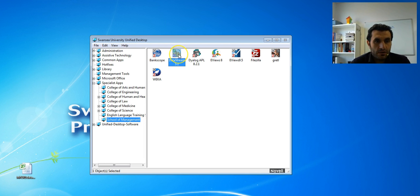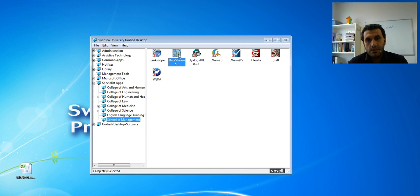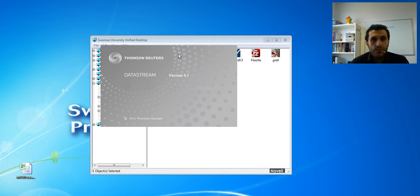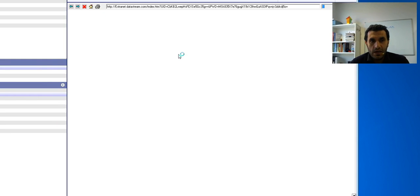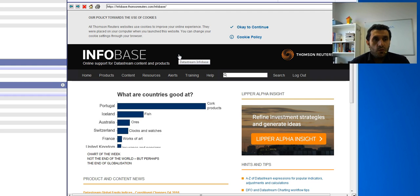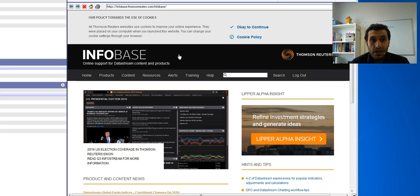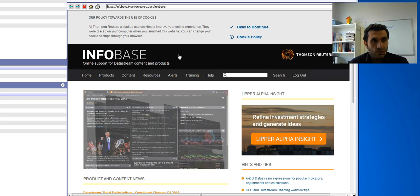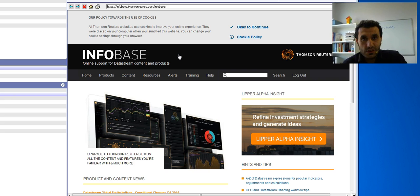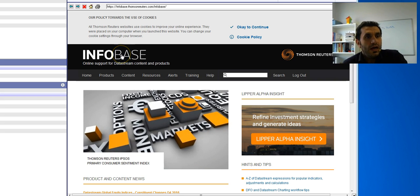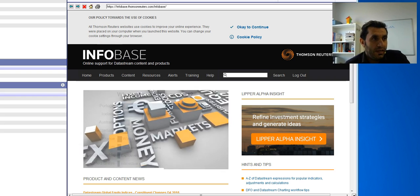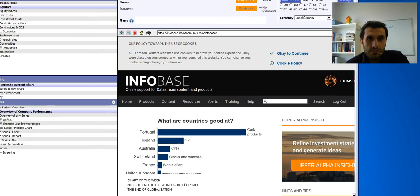All you need to do is double-click on that icon — it takes a few seconds to load up. Sometimes it comes back with an error message saying you can't log in because too many people are logged in at the same time. There is a maximum number of users allowed simultaneously, probably due to the type of license Swansea University has. If this happens, you need to log in later.